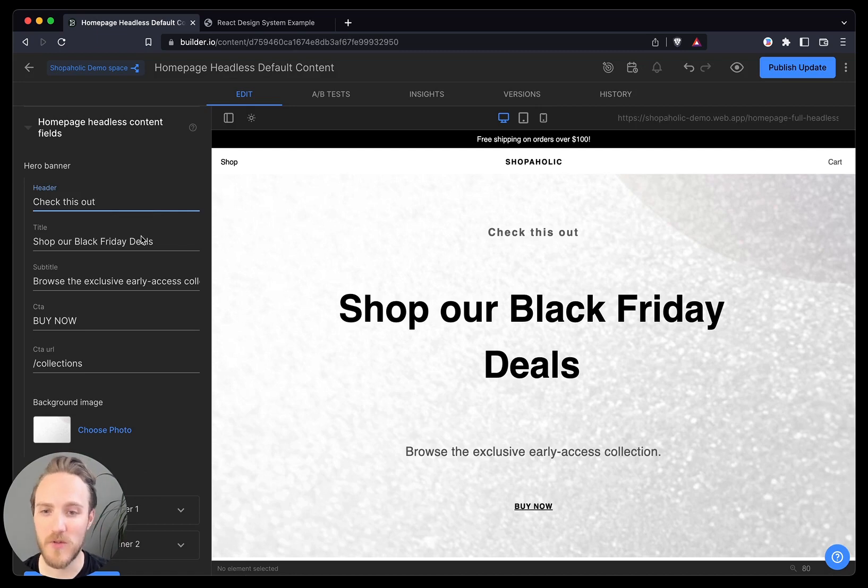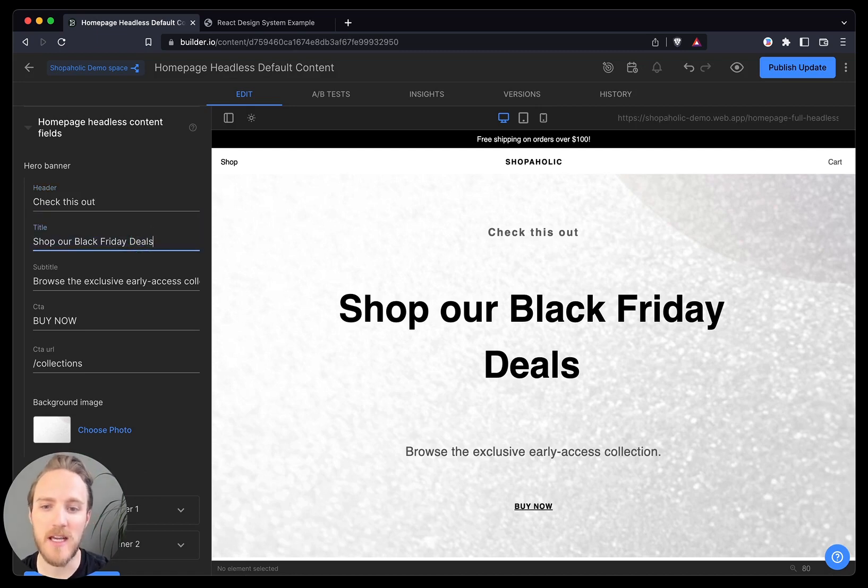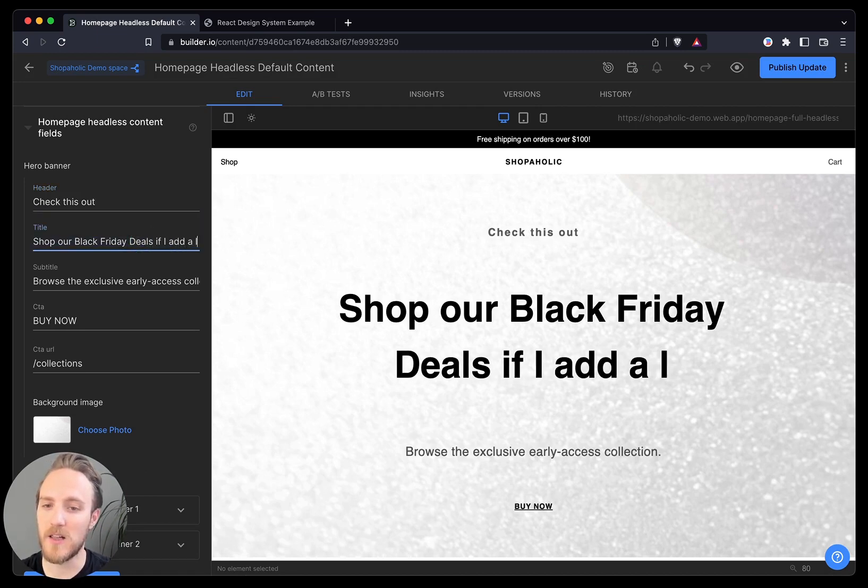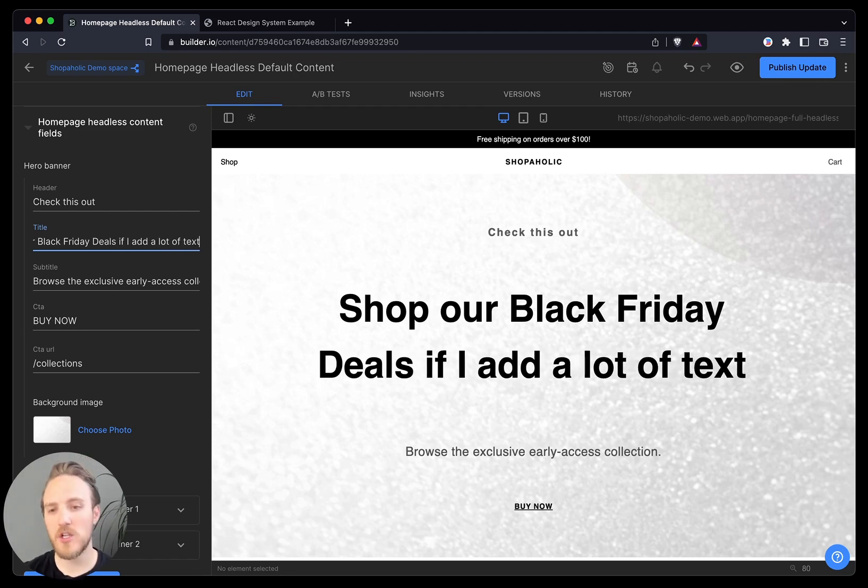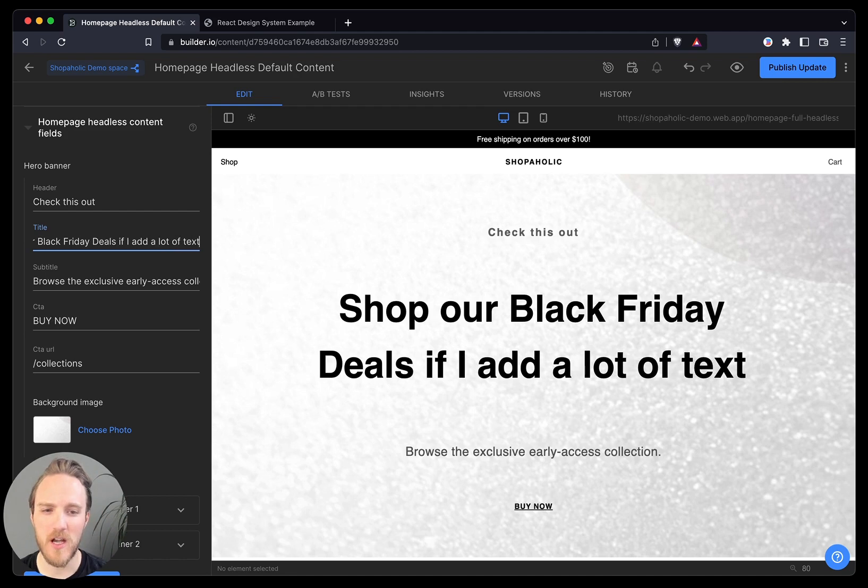I can see what I'm doing in real-time. I can understand if I add a lot of text, what it looks like. So I can know a better sense of how much text is too much.